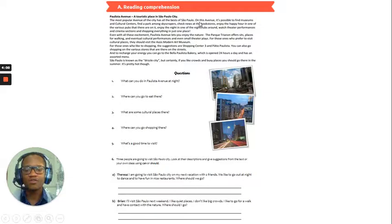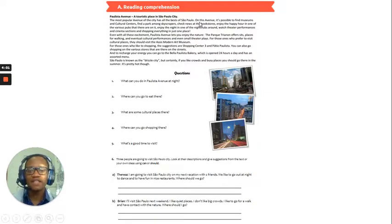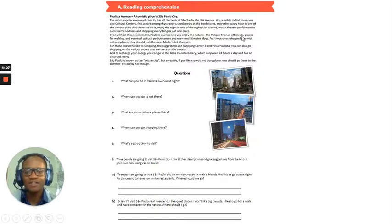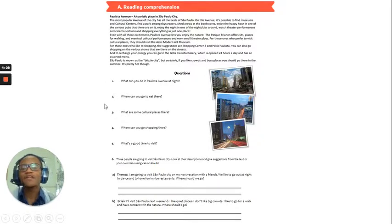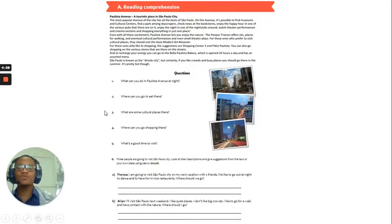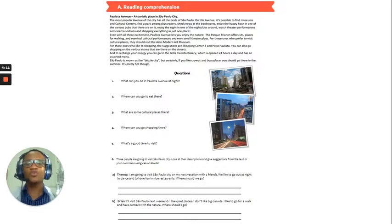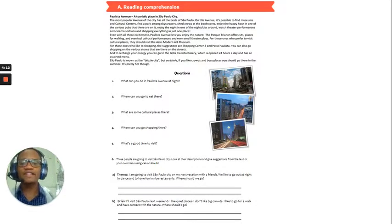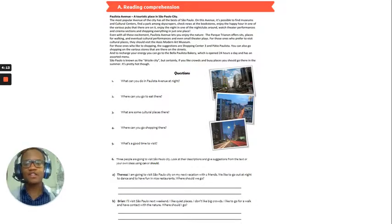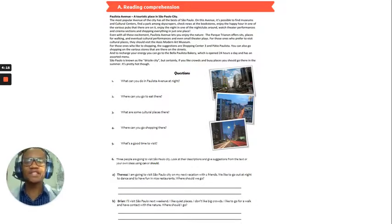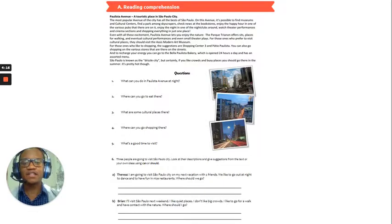Okay, so, if you want to have fun at night, what you can do is go to the nightclubs around or watch theatre performances. Okay, number two, where can you go to eat there?